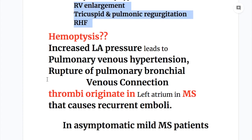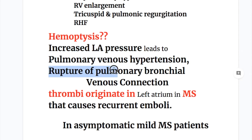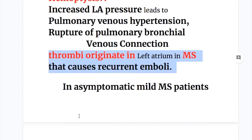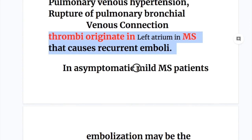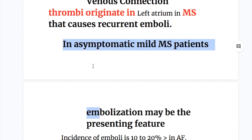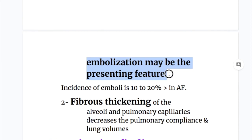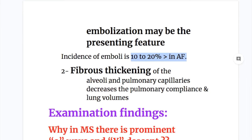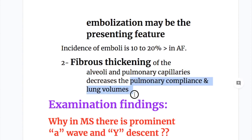What is the cause of hemoptysis? Increased left atrial pressure leads to pulmonary venous hypertension and rupture of the pulmonary-bronchial venous connection, causing hemoptysis. Thrombi originate in the left atrium and cause recurrent emboli. Embolism may also be a presenting feature in mild mitral stenosis, which is otherwise asymptomatic. The incidence of emboli is 10 to 20% higher in atrial fibrillation. Fibrous thickening of the alveoli and pulmonary capillaries decreases pulmonary compliance and lung volumes.